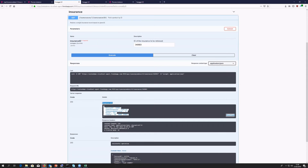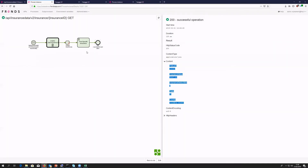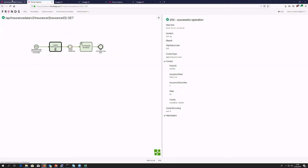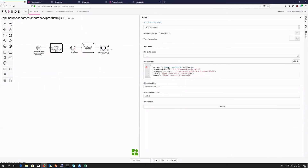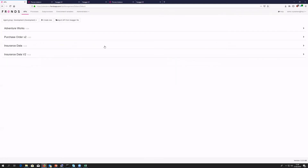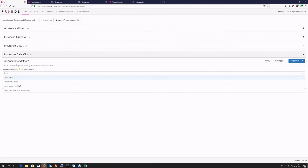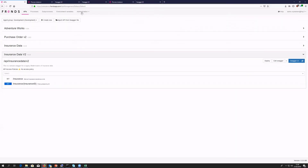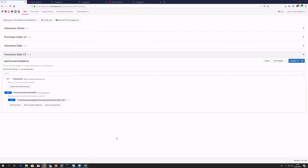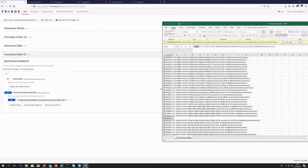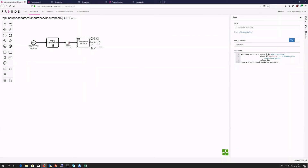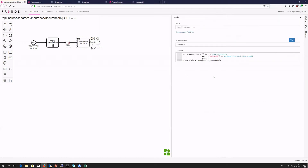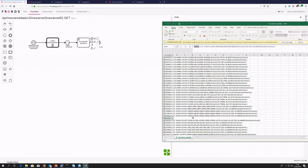This concludes the basic setup. Next steps would include securing access to the API using FRENDS API management functionality or API keys, creating more endpoints to access your data in various ways, and refining the LINQ queries to search the data in different ways. Pretty much anything you can think of can be fairly easily implemented from here.